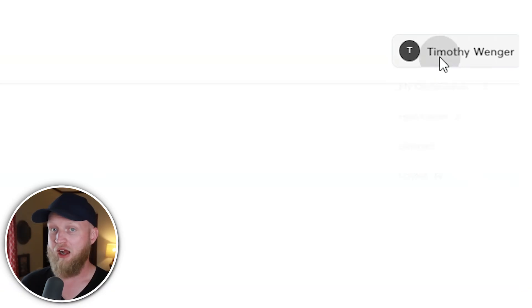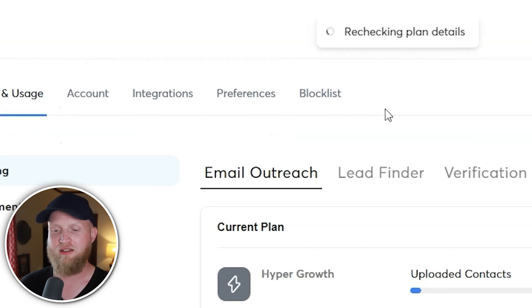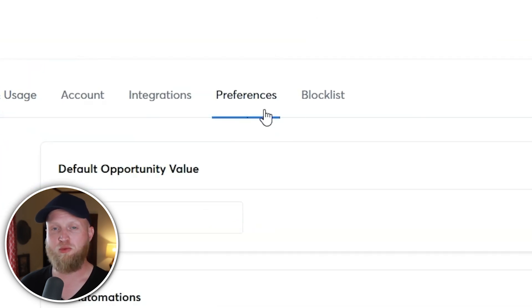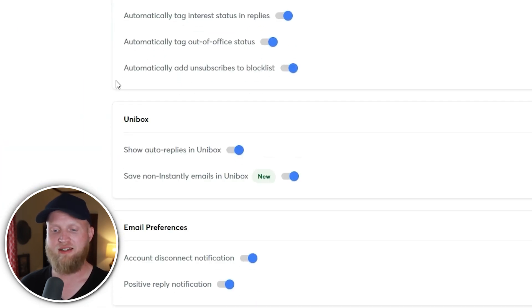If you want to turn on auto replies to show in your Unibox — if you have the AI responding for you — you have to enable that. You also need to enable saving non-Instantly emails within your Unibox. To do that, go into your settings, go over to your preferences, and under the Unibox section, turn these two features on. That's all it takes.